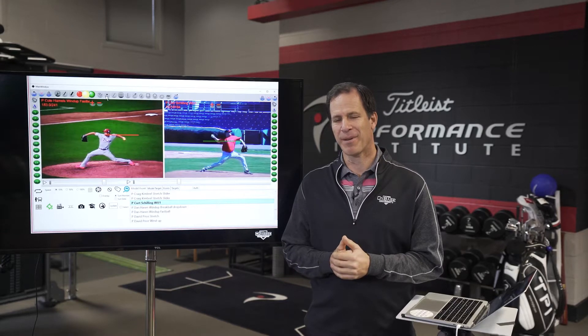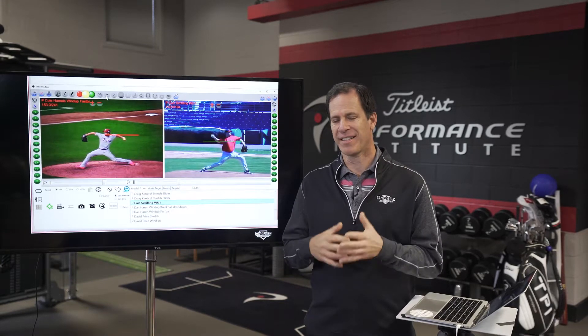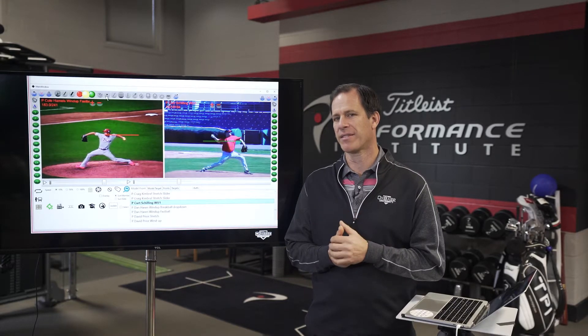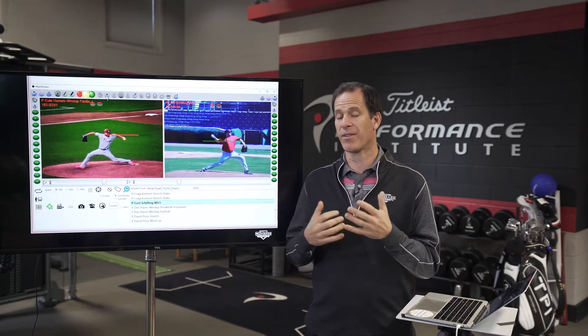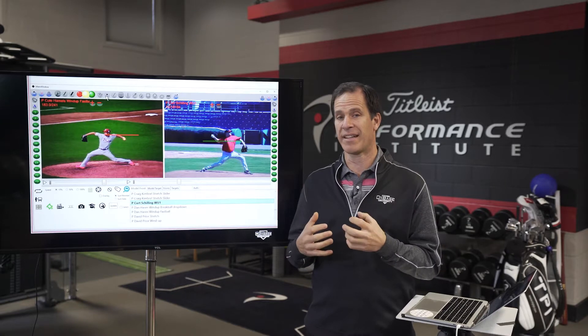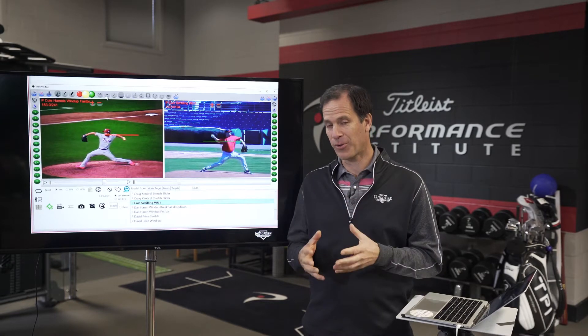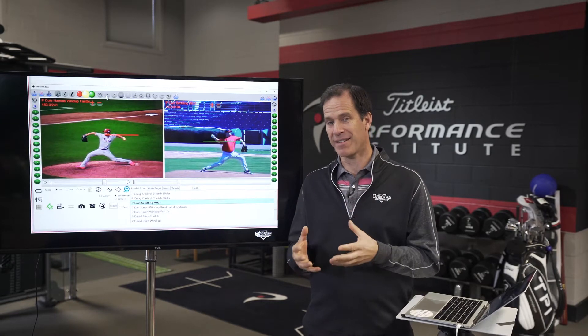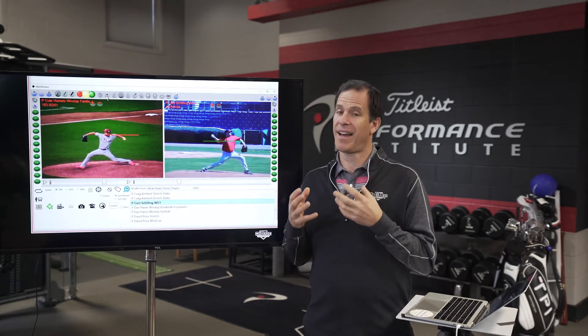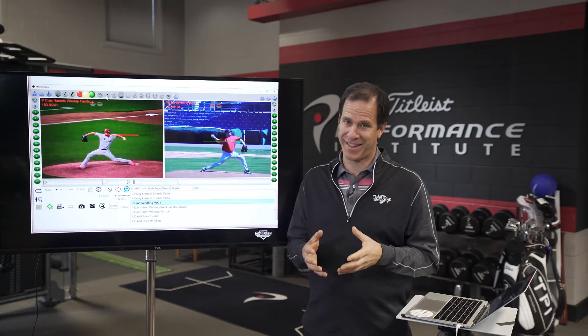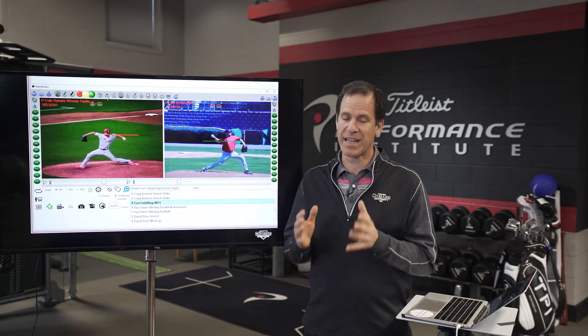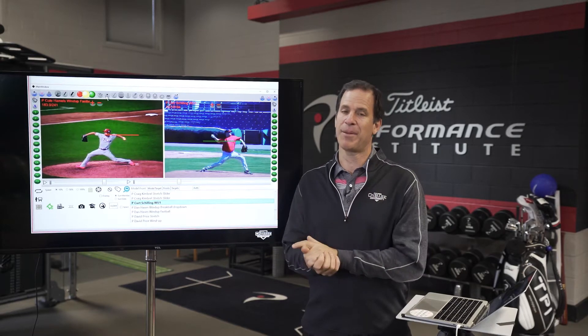Hey everybody, this is Dr. Greg Rose at OnBase University. Today I want to talk about something that I hear all the time, and that is problems in the shoulder or the hand — and sometimes it's not the shoulder or the hand. For example, I want to talk about pitching.